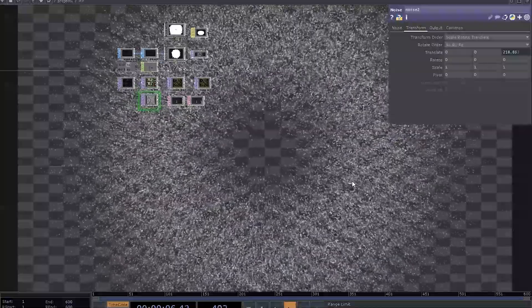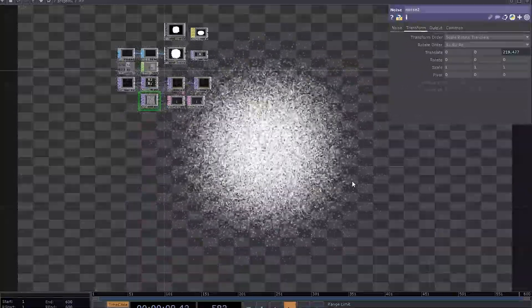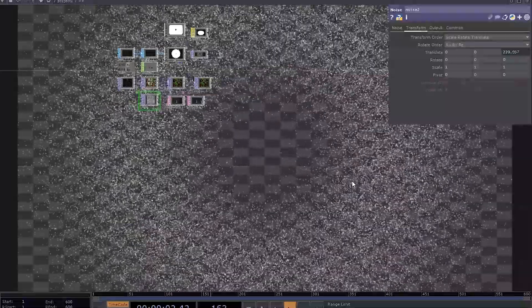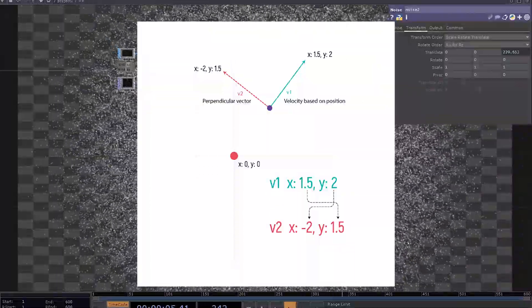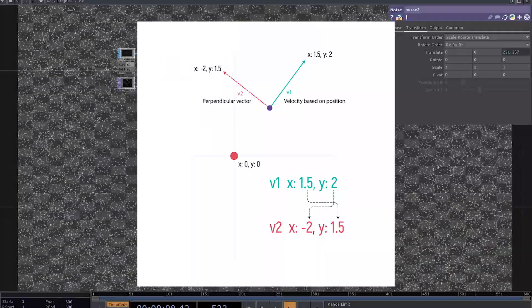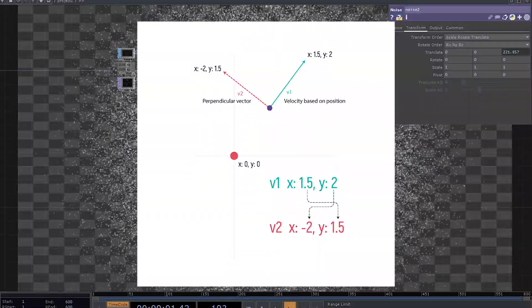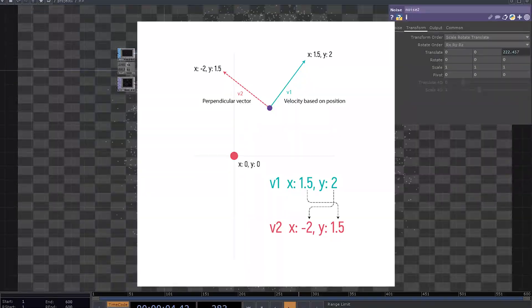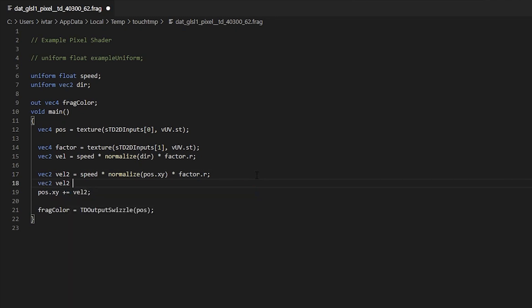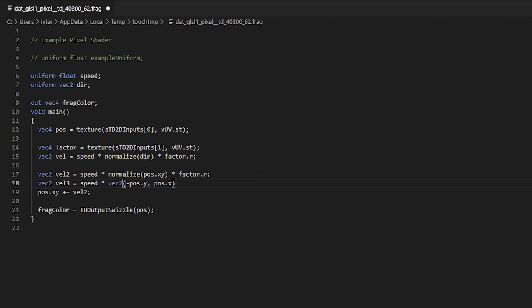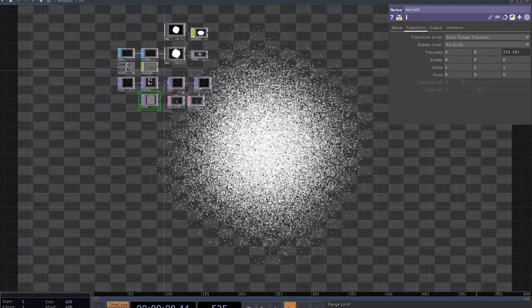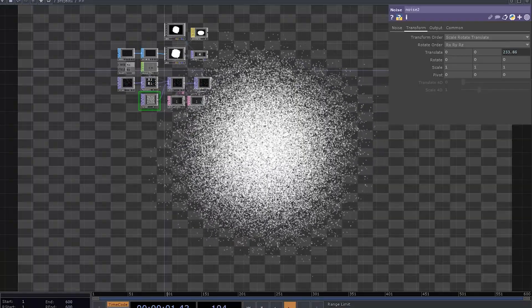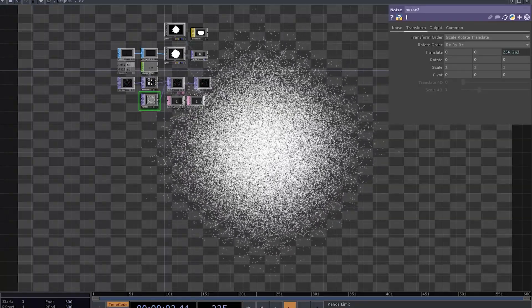So what if you want your particles to rotate around world origin? That's also quite easy, especially in 2D. You need to take a particle's position xy and your direction vector should be equal to a vector of position minus y and x. Let's create another vector, call it val3 and it's going to be speed multiplied by this vec2. If you now use it to affect position, you're going to get this spiral moment.